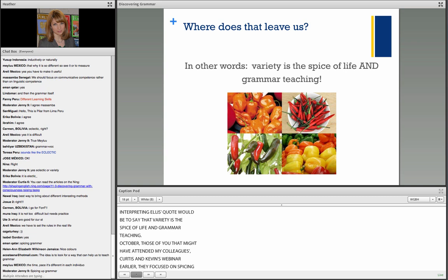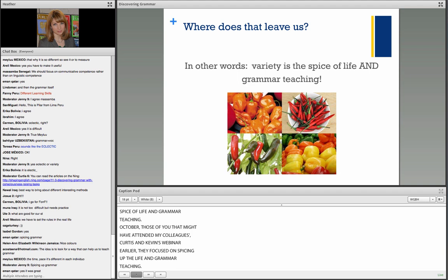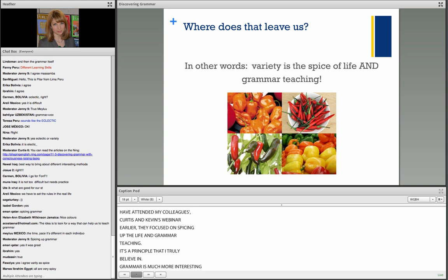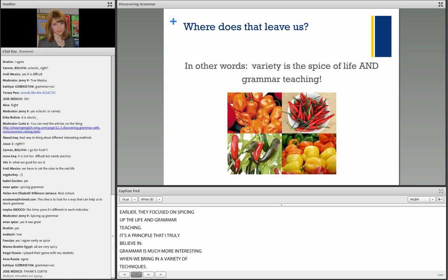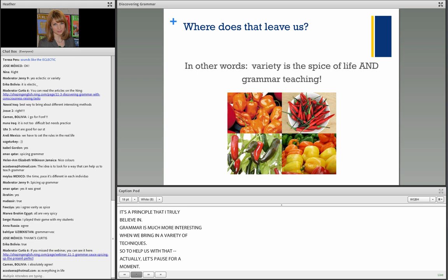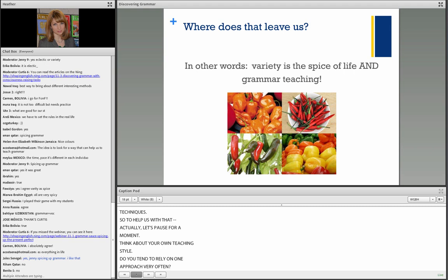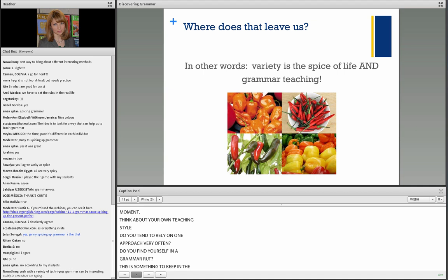A simple way of interpreting Ellis's quote is that variety is the spice of life and grammar teaching. Grammar is much more interesting when we bring in a variety of techniques. Think about your own teaching style — do you tend to rely on one approach? Do you find yourself in a grammar rut? It can be very easy to fall into a routine with grammar teaching.